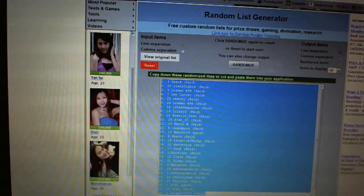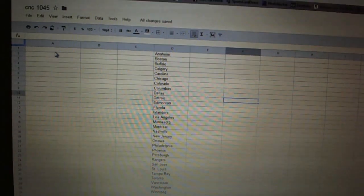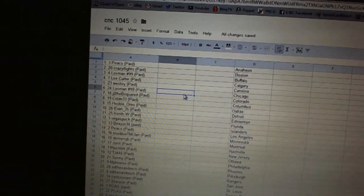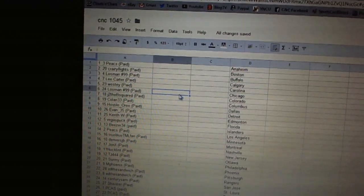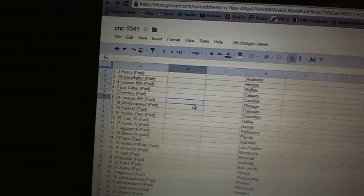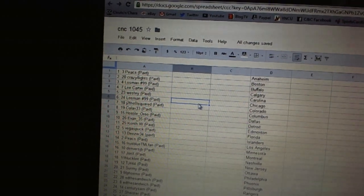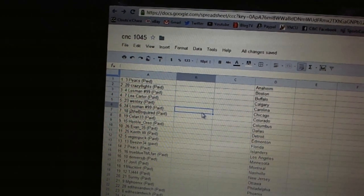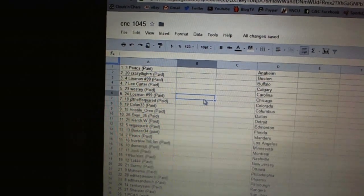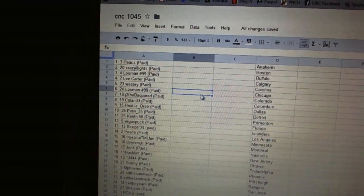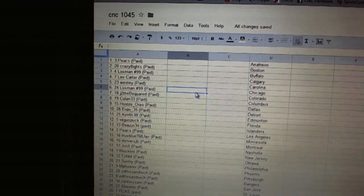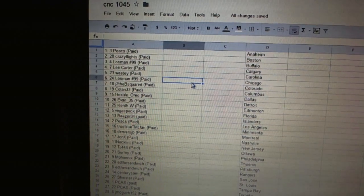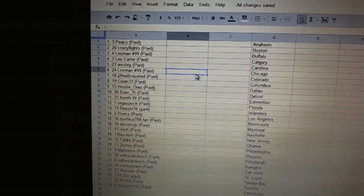All right, first overall pick belongs to Peaks. Second pick, Crazy Eights. Third, Lostman 99. Four, Lee Carter. Five, Westy. Six, Lostman 99. Seven, G to the B squared. Eight, Colon 33. Nine, Hostile Oreo. Ten, Evan 35. Eleven, Kent W.